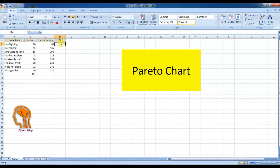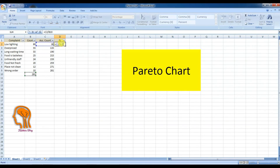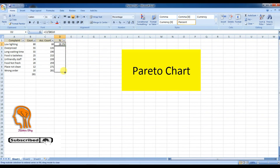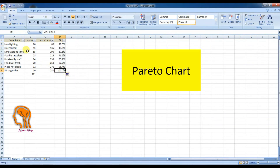After that we go to the last column named percentage, and divide the first value in the cumulative count by the total summation of the count column, then format it as a percentage. To facilitate your work, you can fix the denominator, which is the total of the count column, using the dollar sign option by pressing F4 after selecting it, then press Enter. After that you can drag the formula to the end of the data.